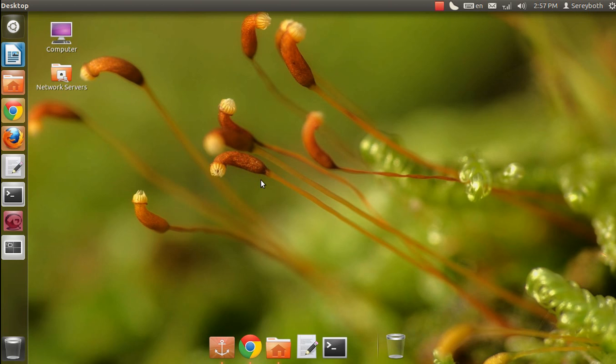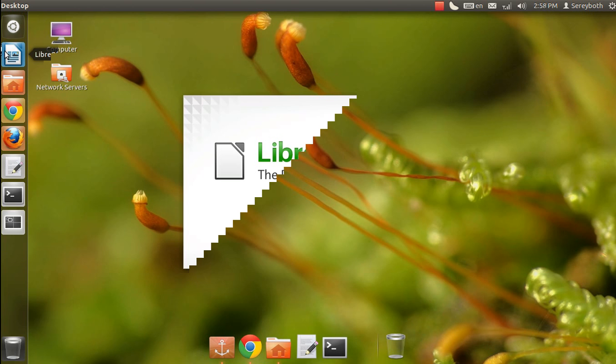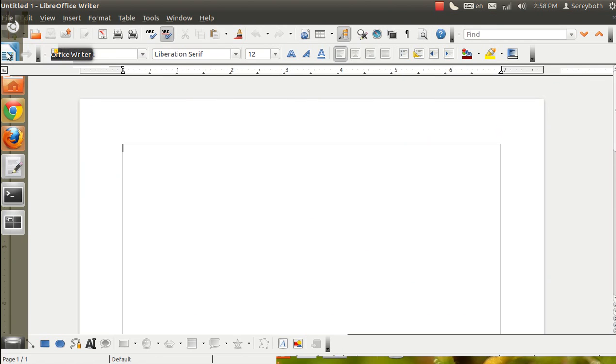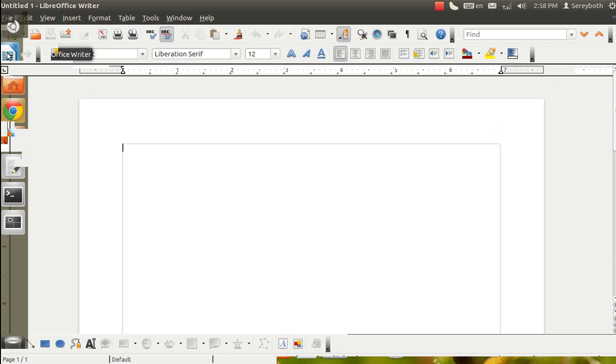Now you can see this is my Ubuntu 11.10. And now I will open a program called LibreOffice Writer, which is the alternative to the Microsoft Word of Microsoft Windows.